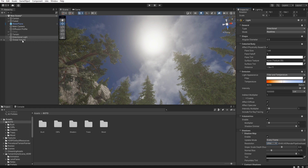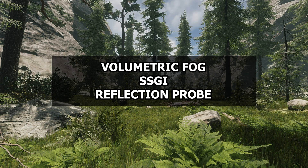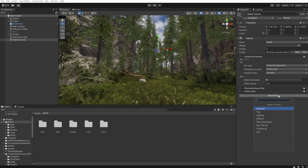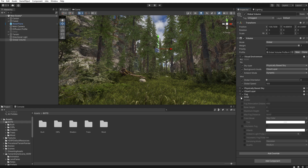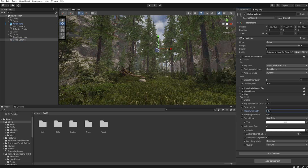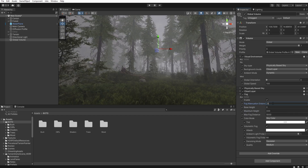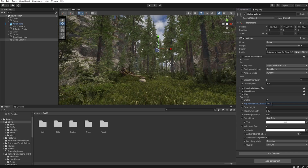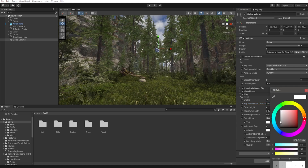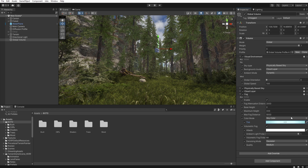Let's move back to the Global Volume. Add Override, Fog. Enable all, of course volumetric fog. Now let's increase the max height — something like that. And set the fog distance to 2000. Tint we set to some blue. And we decrease the base height like that.